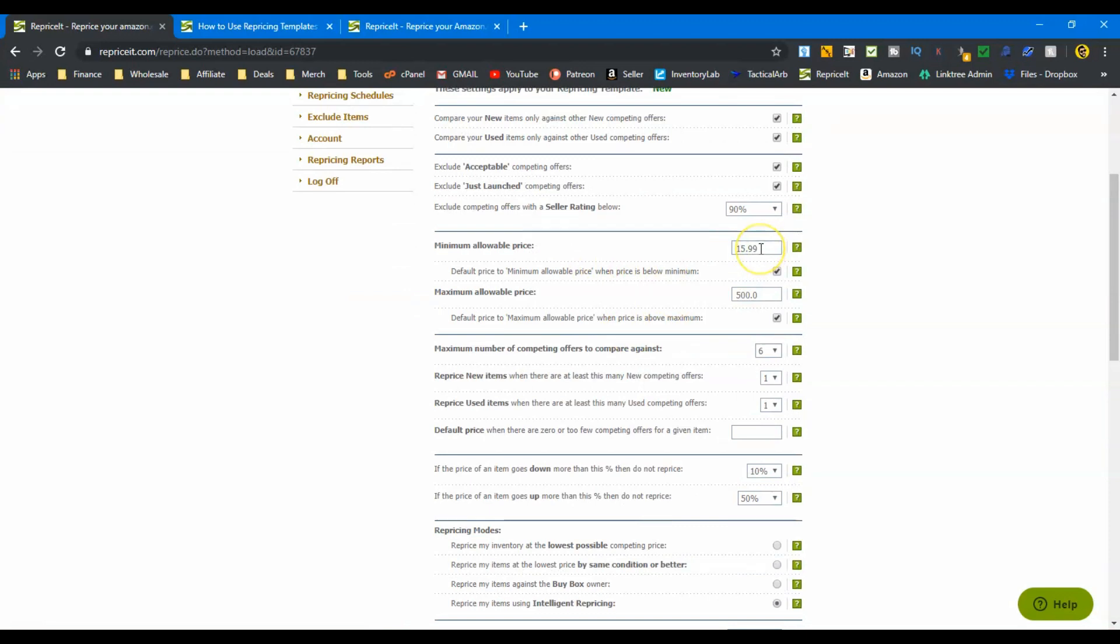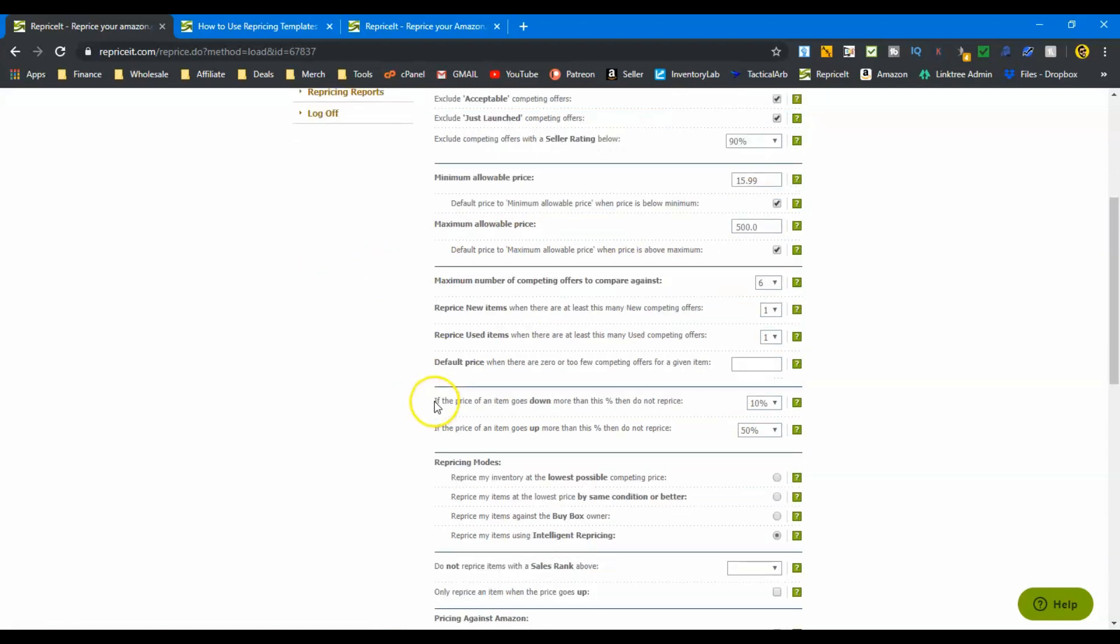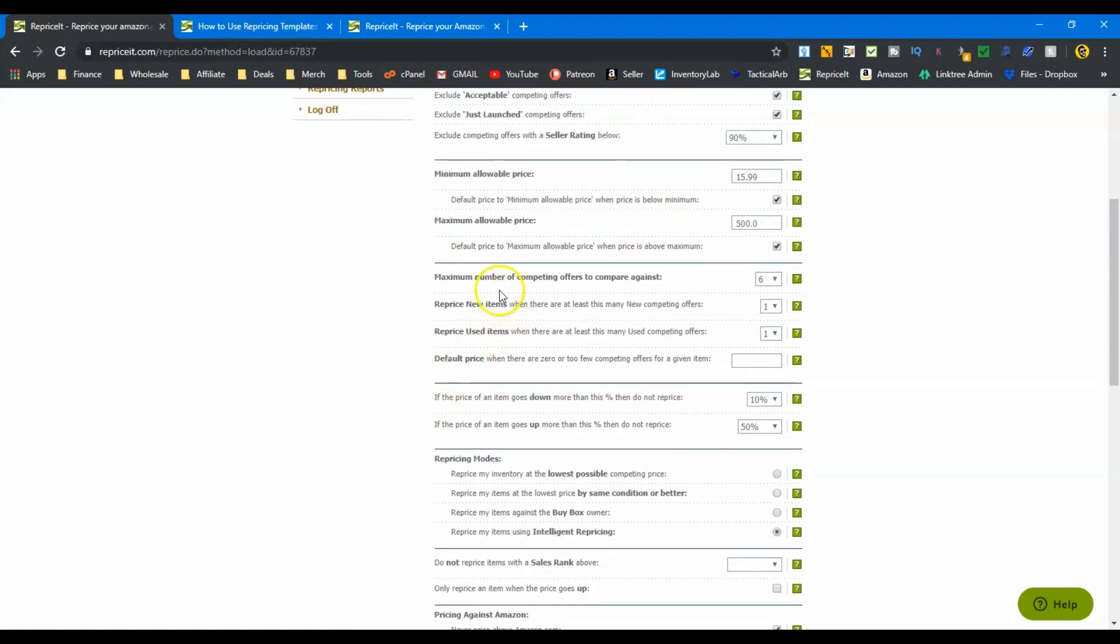Minimum allowable price: I'm not going to allow it to price below fifteen ninety-nine because, like I said, I still want to be optimistic about getting the sale at that price that I want at that price point. So I don't want it to price below fifteen ninety-nine. So you'll see this change as well. And then the other thing that changes is going to be the competing offers. So this is what you're going to compete against. So the higher this number, the more offers you're going to take into consideration and the more conservative you're going to be. So default is six. I'm just going to keep it at six. That's good for me.